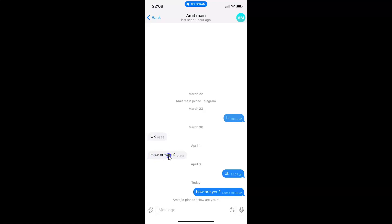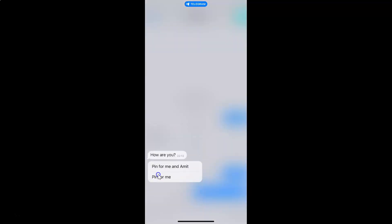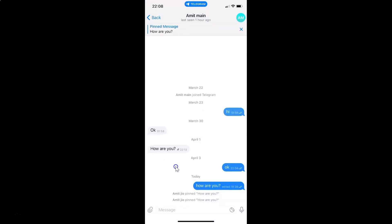But I want to pin this message, so let me tap and hold on it. Let me tap on pin. I want to pin for myself as well as my friend, so let me tap on the first option. You can see the message is now pinned and I have this pin icon next to the message.